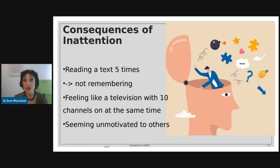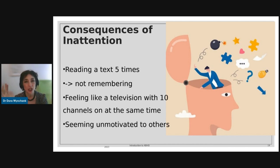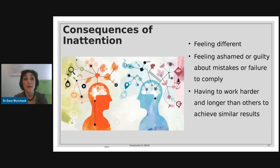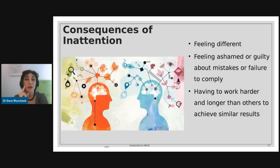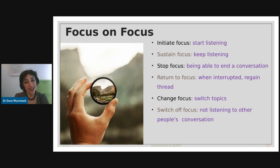The consequences of untreated inattention include having to reread information — for example, reading a text five times and not remembering what you've read. People describe feeling like a TV with ten channels on at the same time. Others label them as unmotivated or lazy, but this is completely untrue — for children with ADHD, doing something takes far more energy. Other consequences include feeling different, ashamed, guilty, struggling with mistakes, feeling a failure, and things simply taking much longer and requiring much more effort to achieve similar results.